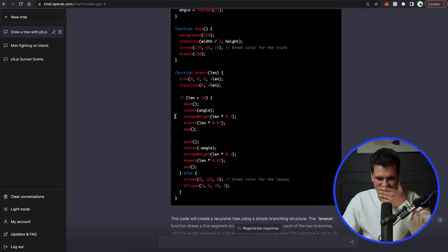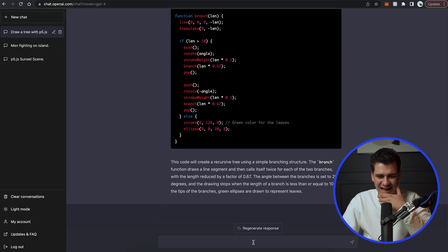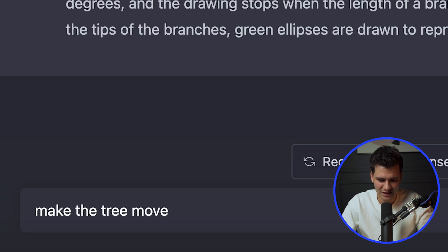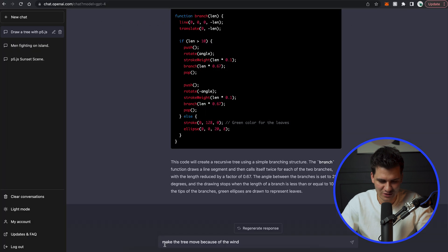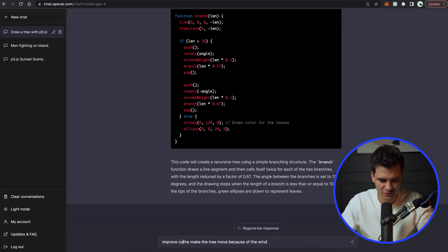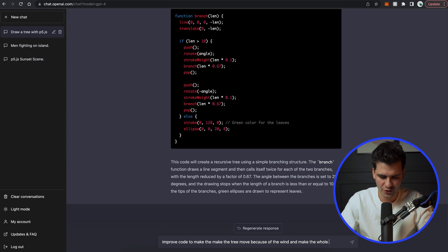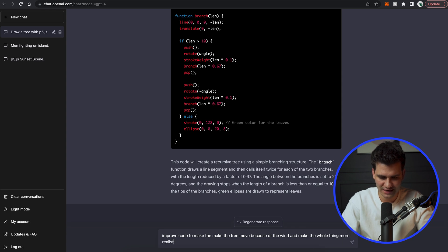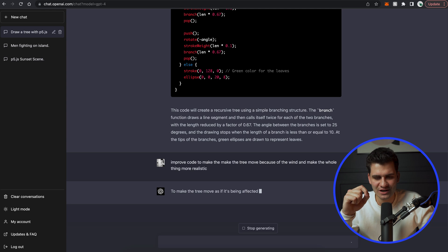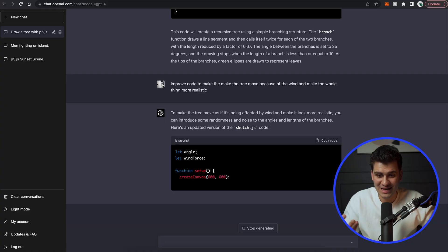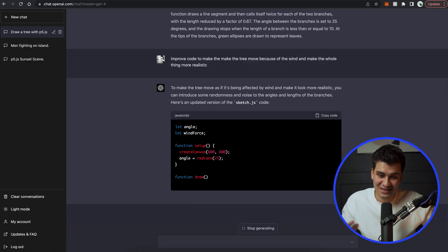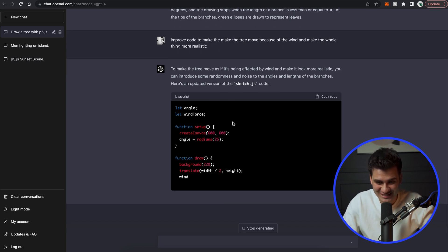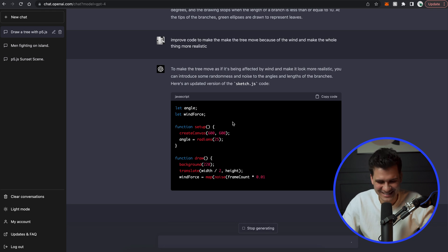Okay, I am so curious if I ask it to make the tree move because of the wind. So let's say improve the code to make the tree move because of the wind and make the whole thing more realistic. That's interesting because here we're asking it to provide movement to the generated shapes that it already has. And then of course we're also asking it to add a little bit of realism. So to make maybe add shadows or gradients. I don't know what it's going to come up with, but it actually created a variable for wind force, which is quite interesting.